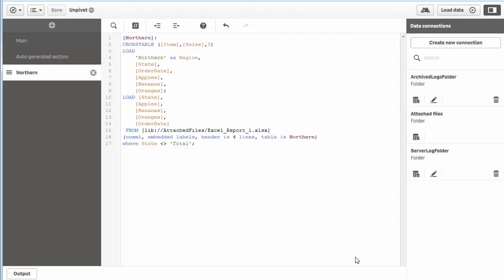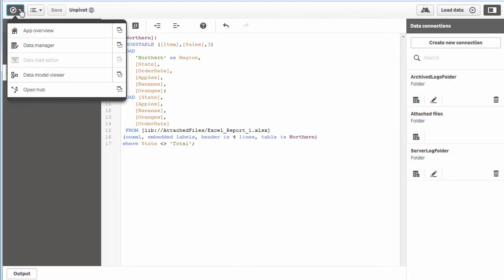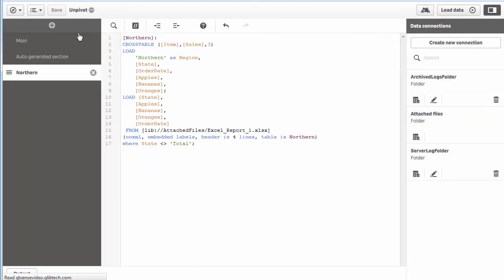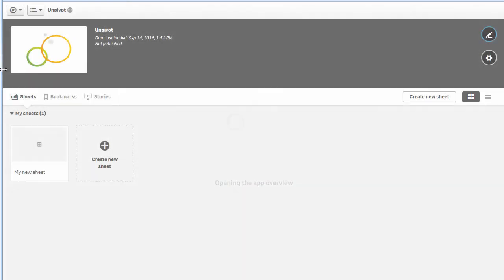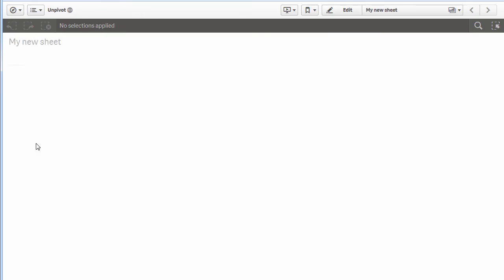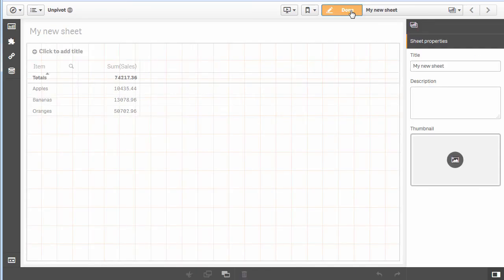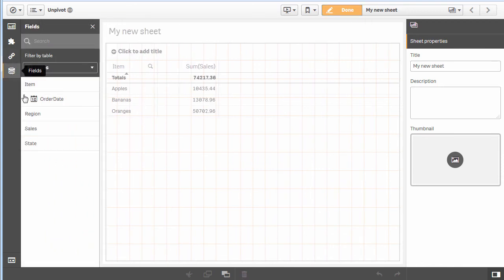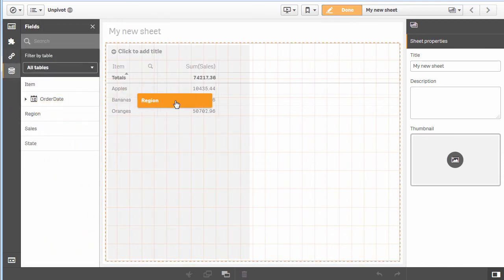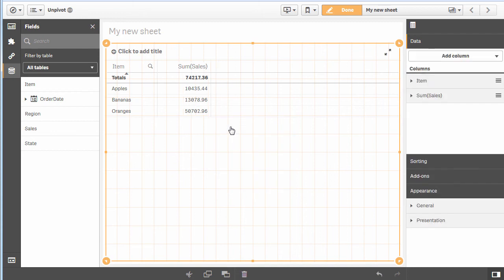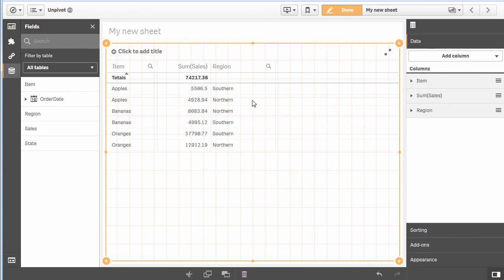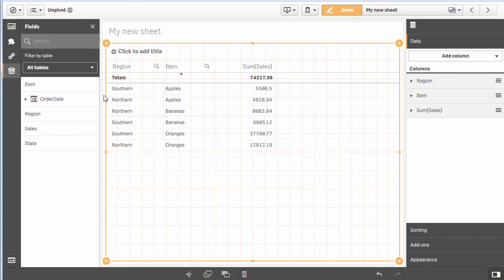I'll load that data again, go to our app overview, go to our sheet, and let's grab our field. Now you can see I have a region field. Add region and let's put region in the front. Now you can see southern, northern, southern, etc.—southern northern apples, northern southern bananas, and so on.